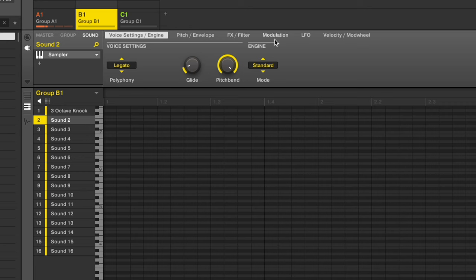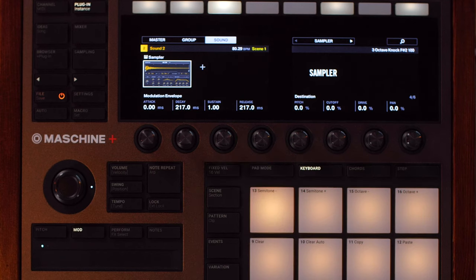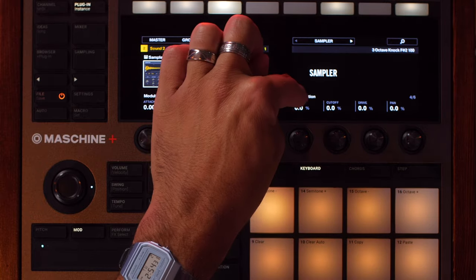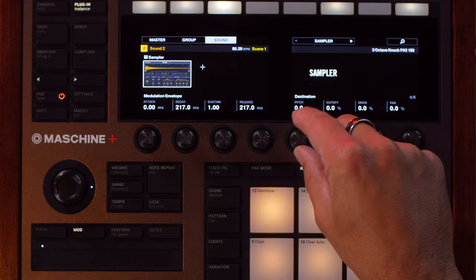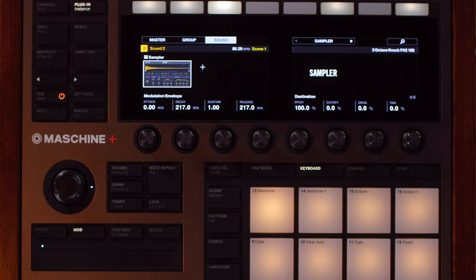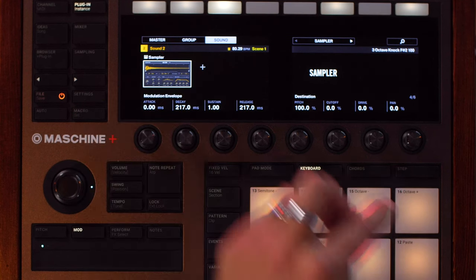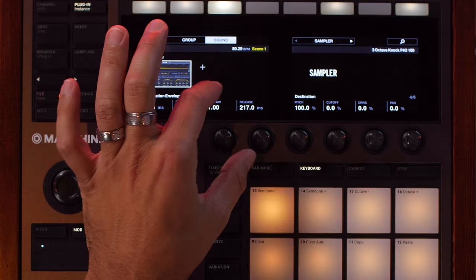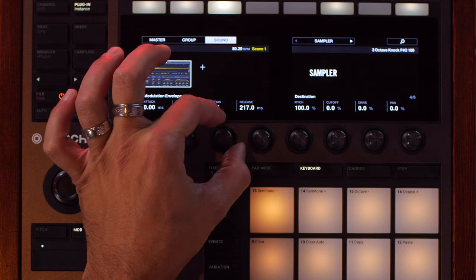On page four we've got a modulation envelope - another really cool thing. Just like my Polybrute synthesizer has a modulation envelope with ADSR settings that can be applied to any parameter, you can do the same thing on the Machine hardware or software. Here you can see attack, decay, sustain, release, but then we just decide where that is going. Let's start with the pitch - crank this up to 100 percent so that's going to assign to our pitch parameter. Watch what happens when I play a note... not a whole lot. That's because our sustain is already set to maximum, so the line is already at the very top.